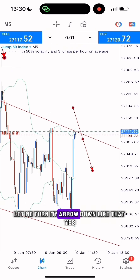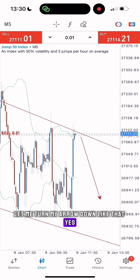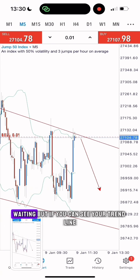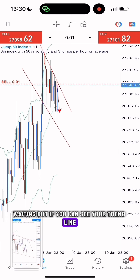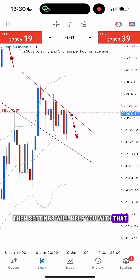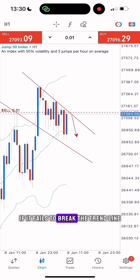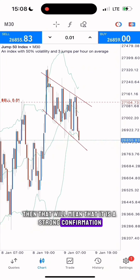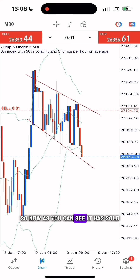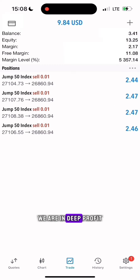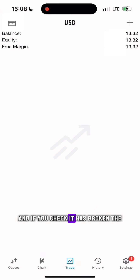Let me turn my arrow down. All that is left is waiting. Your trend line will define your movement and your Bollinger Band settings will help you with that. If it fails to break the trend line many months later, then that will mean that it is a strong confirmation. As you can see, it has sold — we are in deep profit.